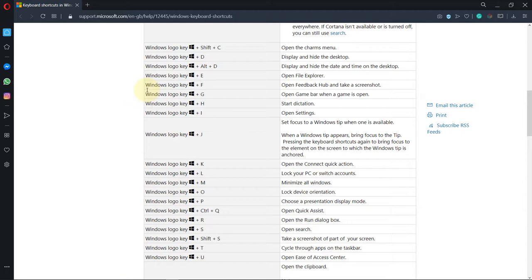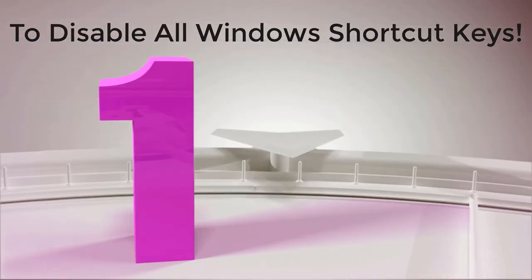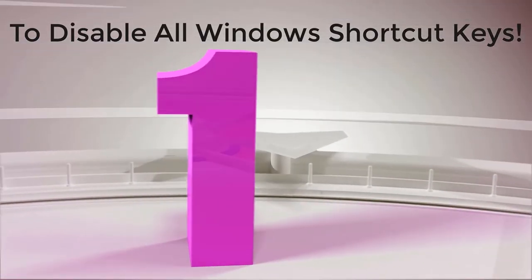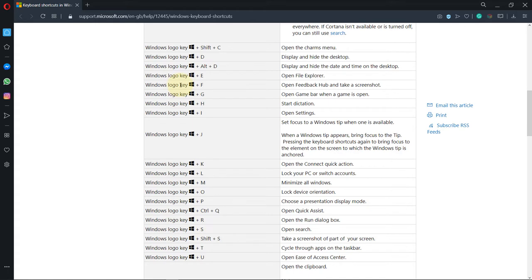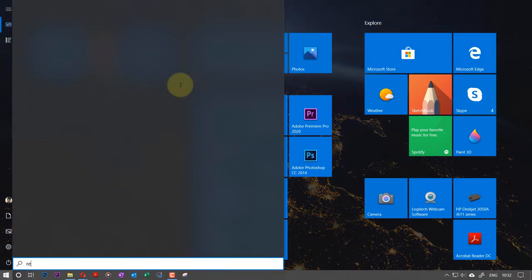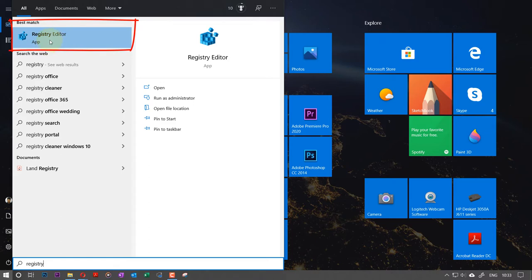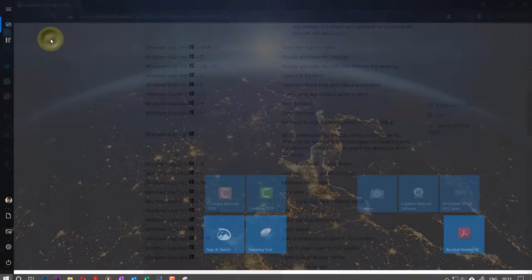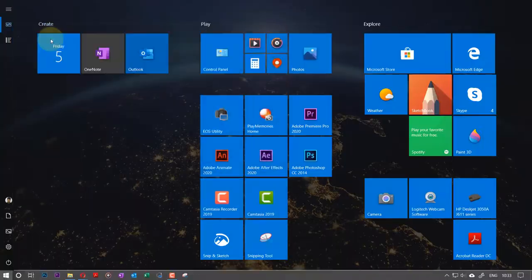So let's start first with disabling all Windows shortcut keys. For that, first press Window, then type in Registry Editor. On the top, you should see the best match as an App Registry Editor. If you click on it, it would ask you for permission to open it.